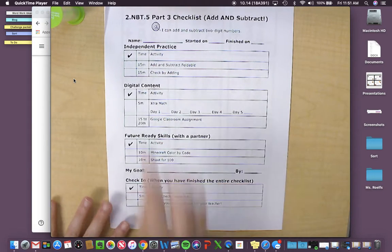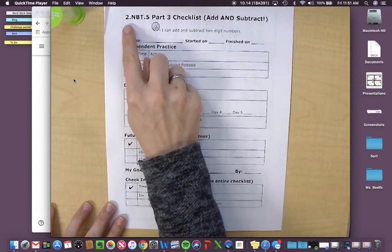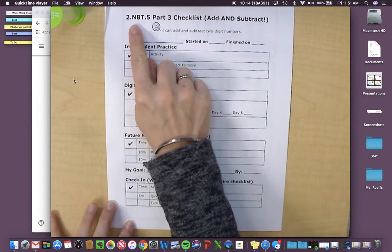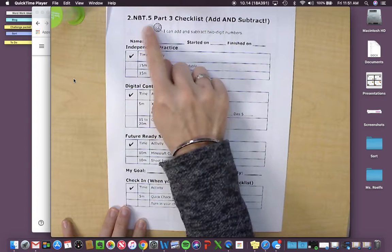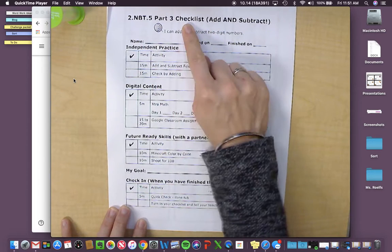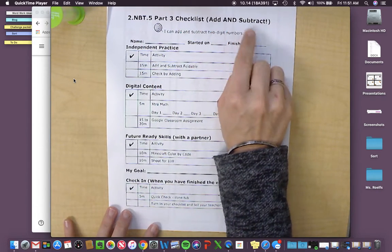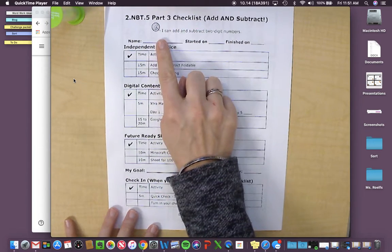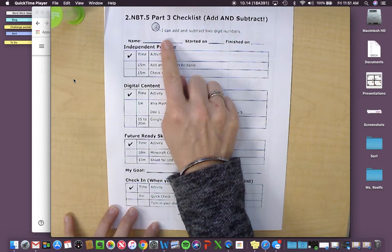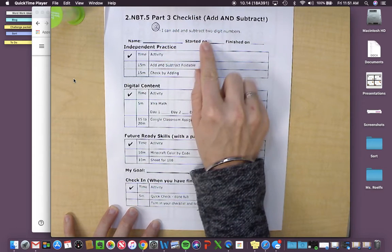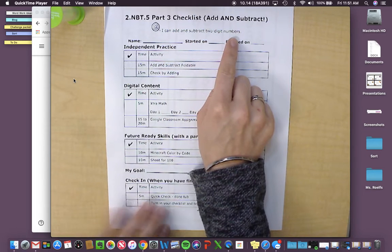Okay, second graders, this is all about checklist 2.NBT.5 part 3, add and subtract. Your learning target is I can add and subtract two-digit numbers.